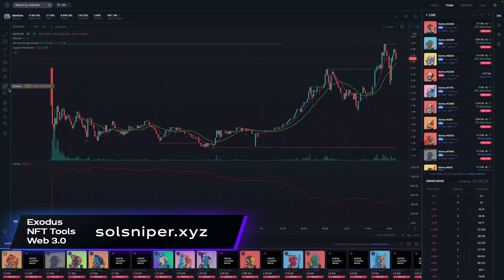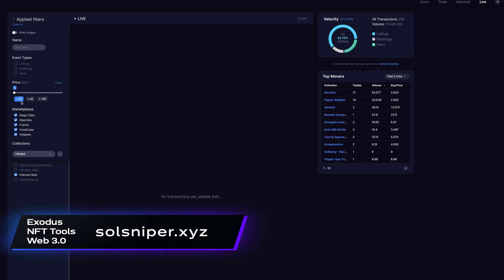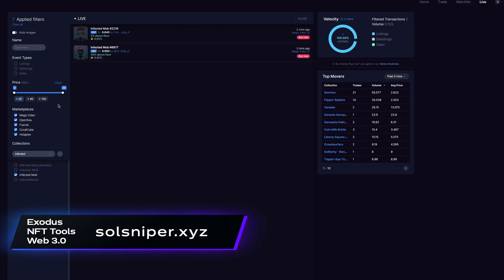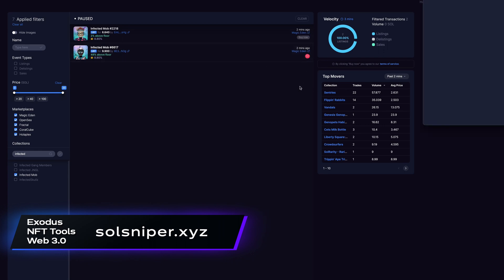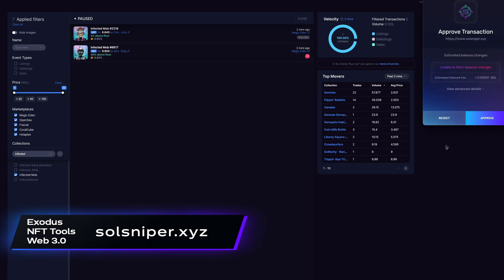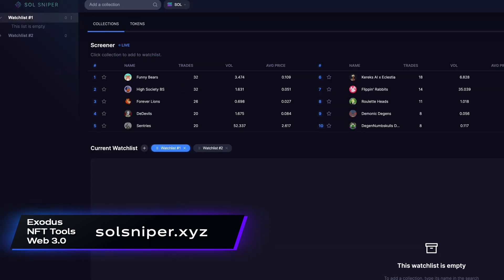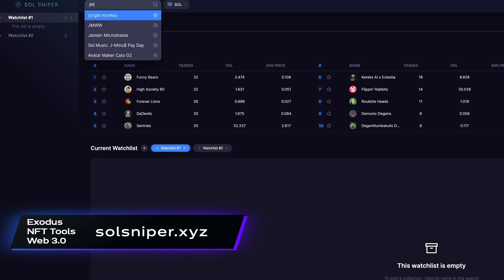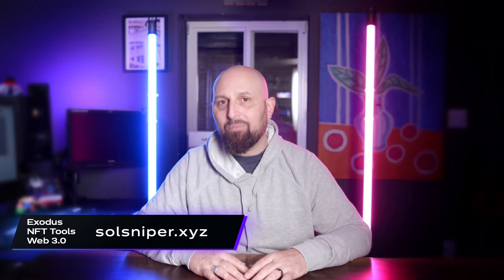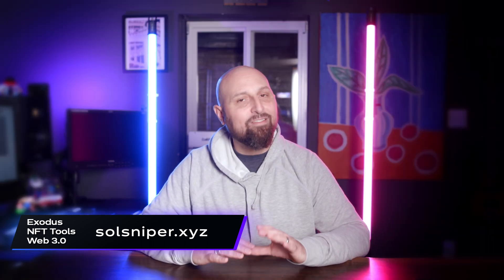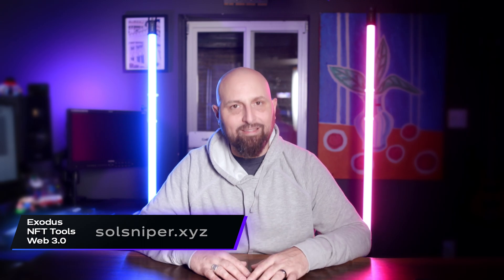Here's where the sniping part of the name comes into play. You can purchase NFTs directly from the SoulSniper platform from the trade, watchlist, and live tabs. This last tab gives you the best option for seeing recently listed NFTs, and you can filter for exactly what you want to see and buy at the low price you want when it hits the market. SoulSniper is a free to use application — no NFTs needed to play the game.